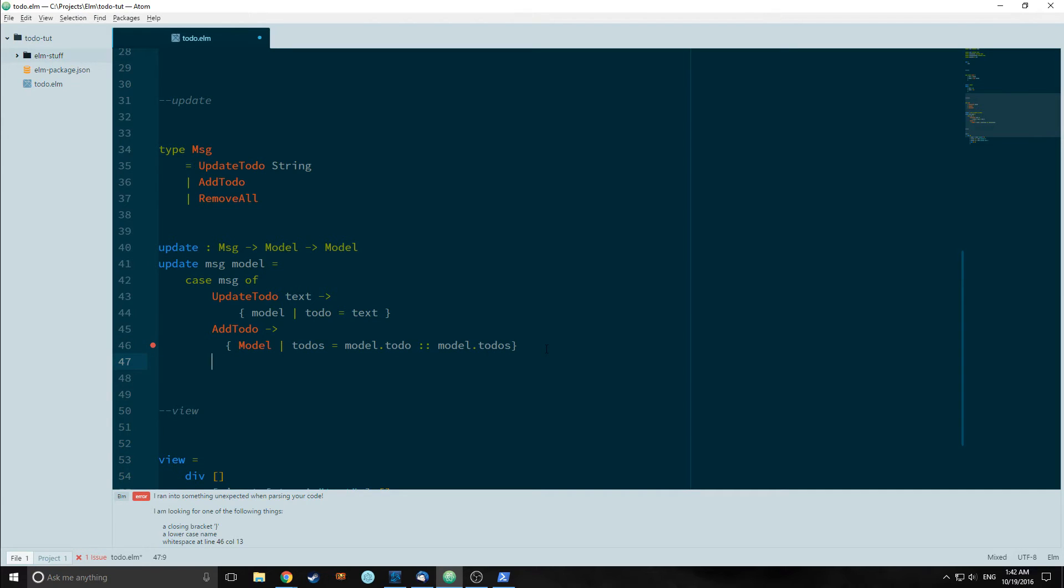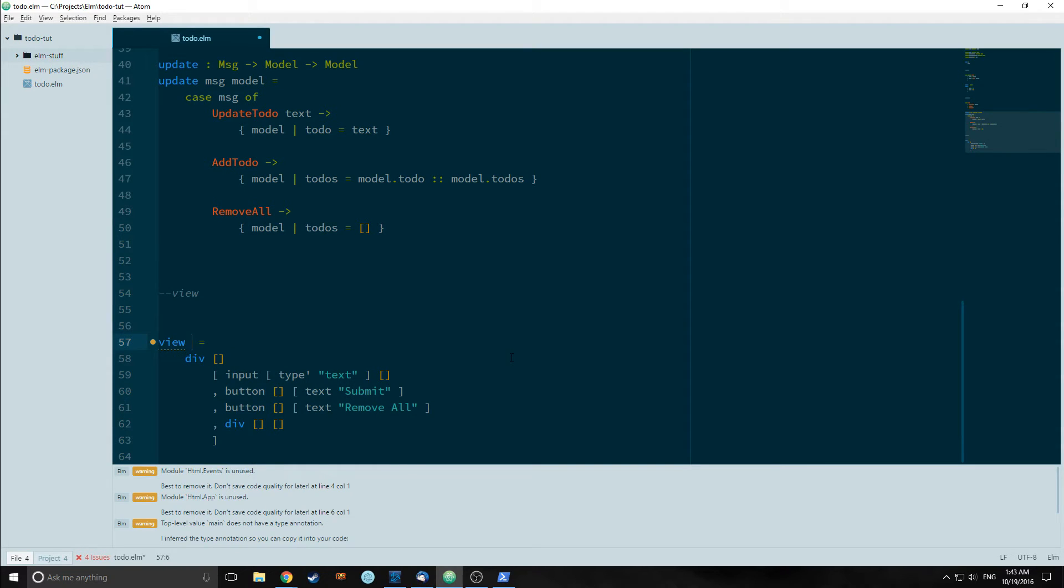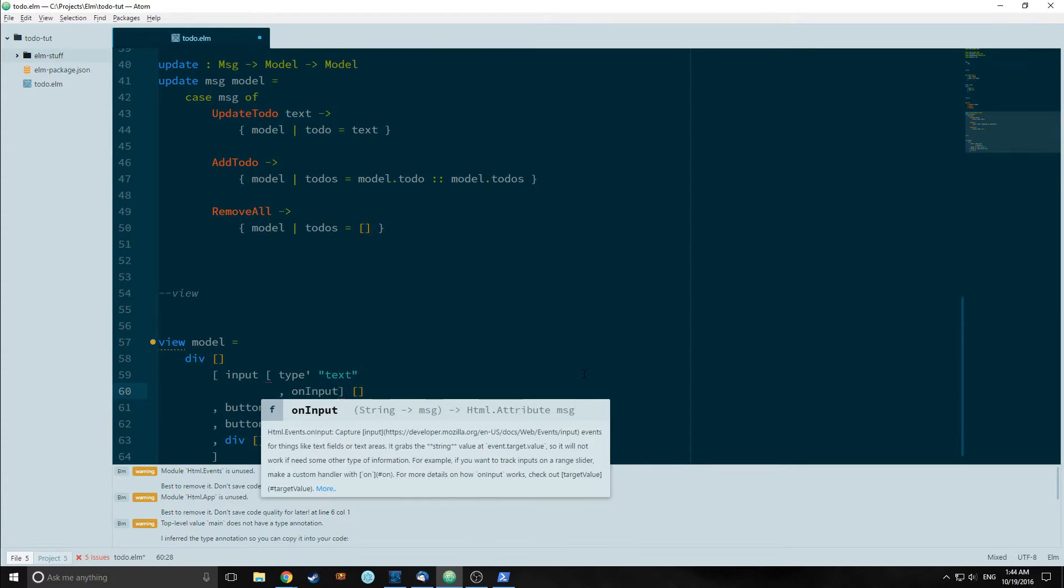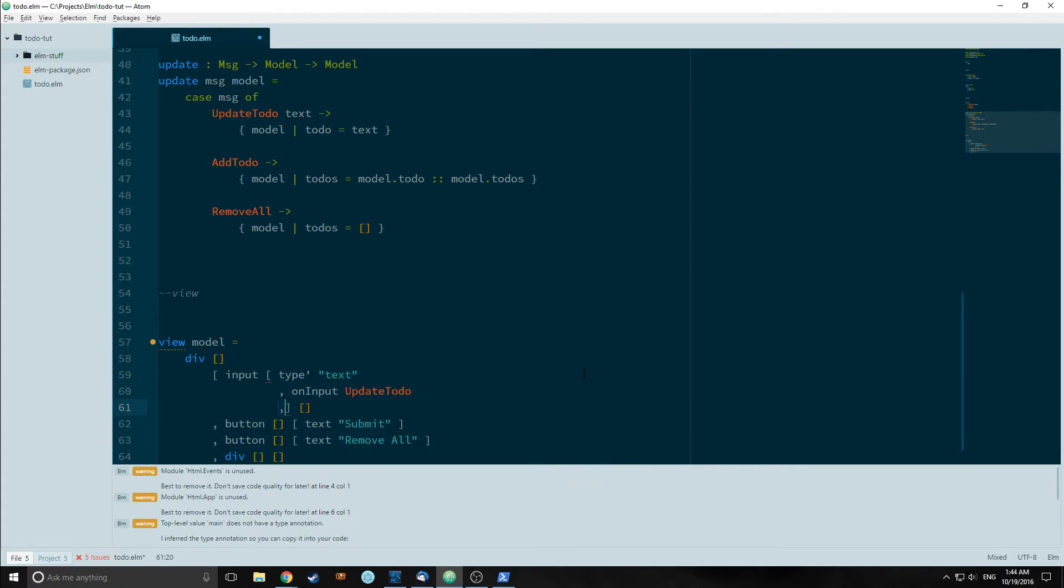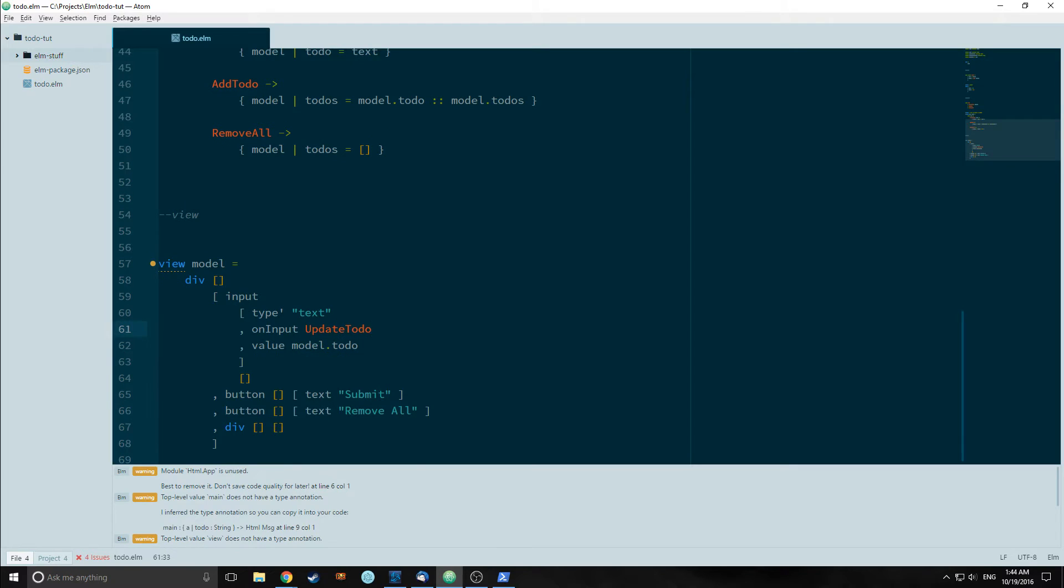Finally our remove all will simply change our model by setting to-dos to an empty list. Now we need to change our view function. Our view function is taking in our model. For an input element, we want to add an onInput function called UpdateTodo. We also want to add a value function that calls model.to-do. The reason we do this, value model.to-do, is so that the input knows that this is the string that we are inputting.